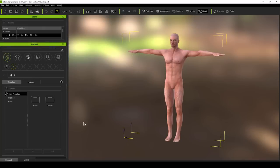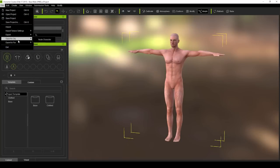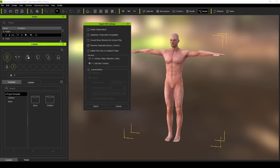Now we're back in Character Creator. It doesn't really matter which character you have on the screen, all you want to do is go up to FBX export and make sure that you have delete hidden mesh and convert bone structure for Unreal 4 rig selected.